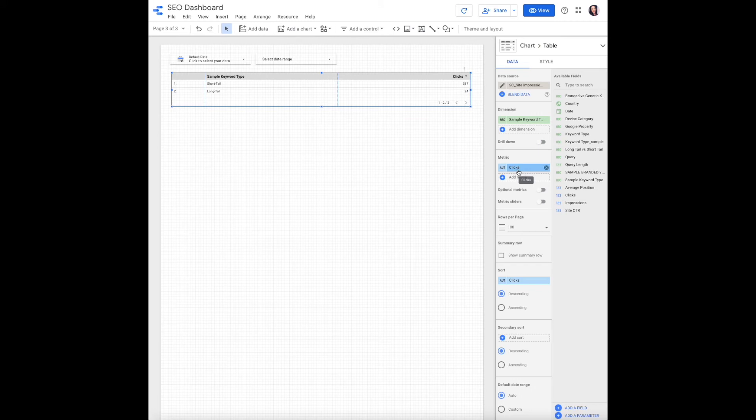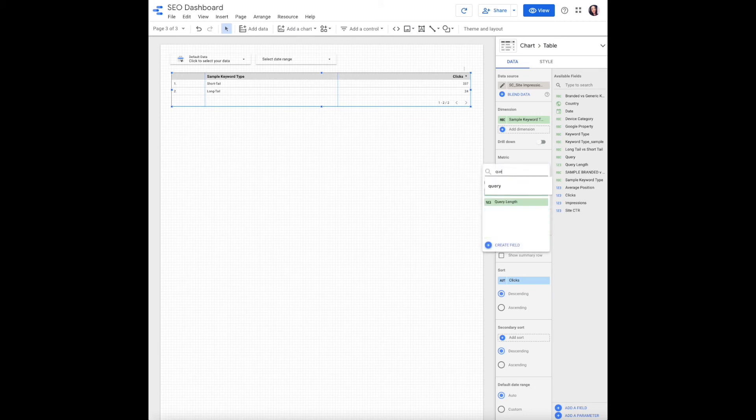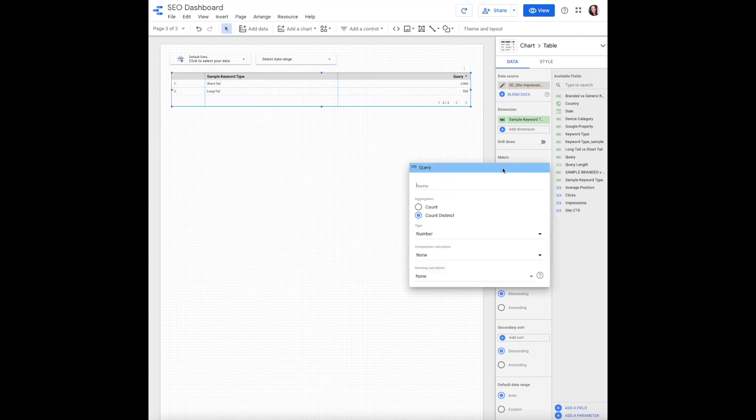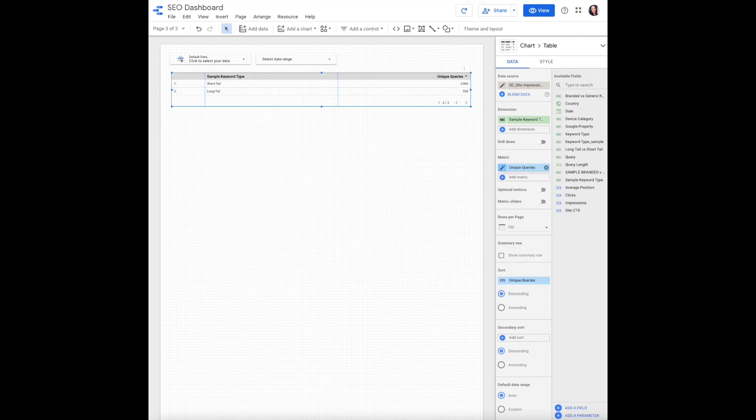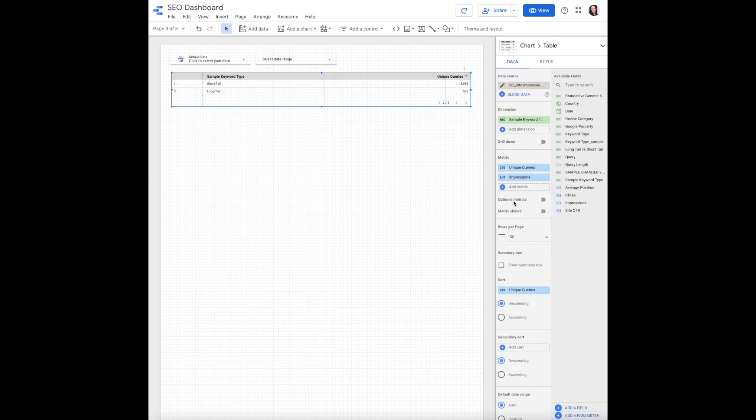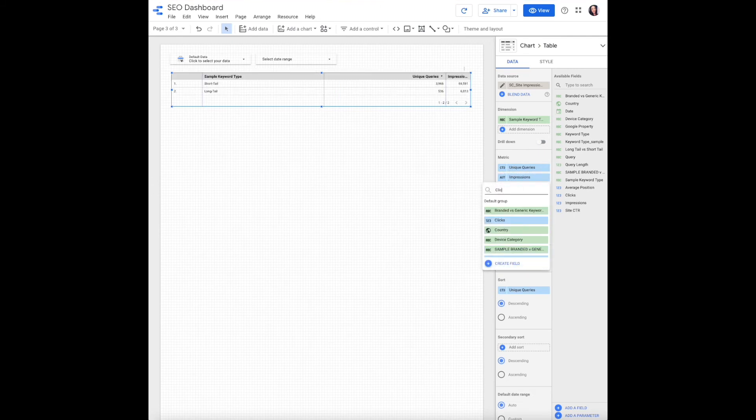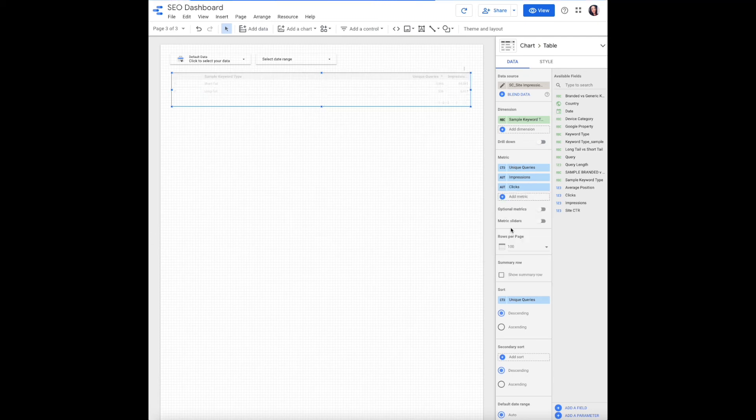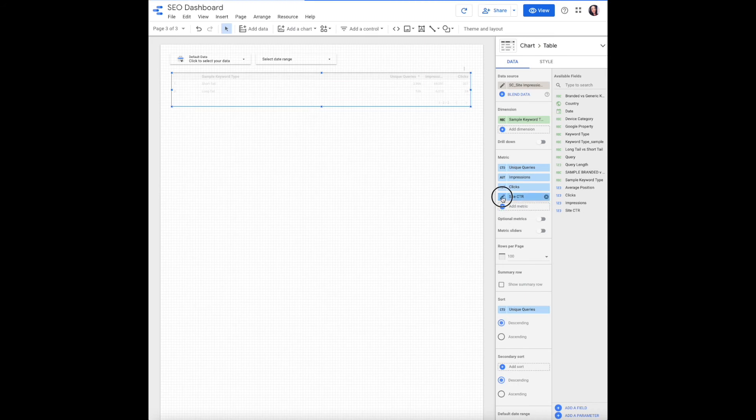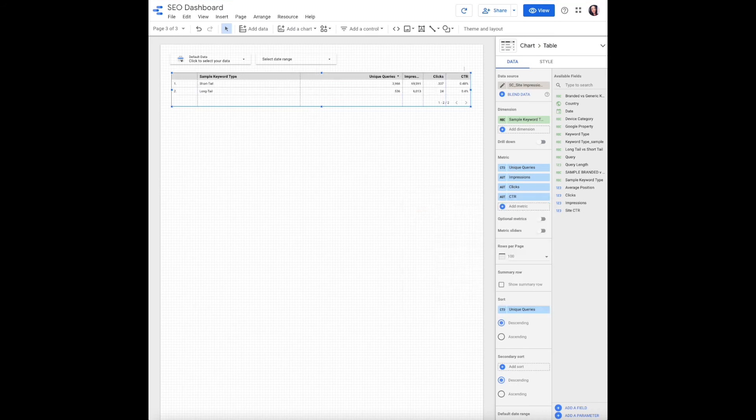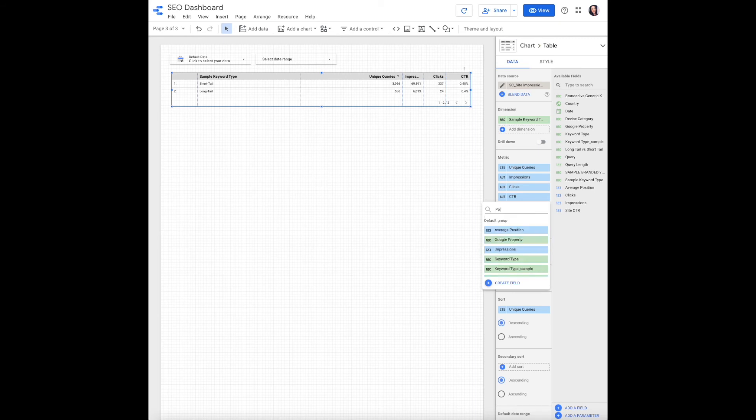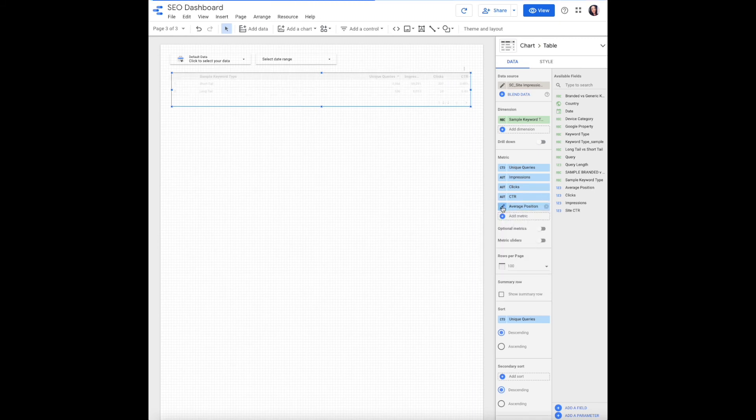And then for metrics, we want to stay consistent for our viewers, so we're going to add queries, impressions, clicks, click-through rate, and position or average rank.